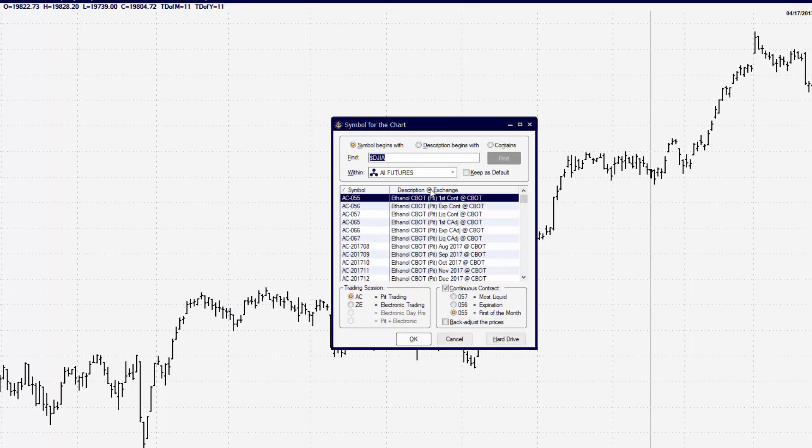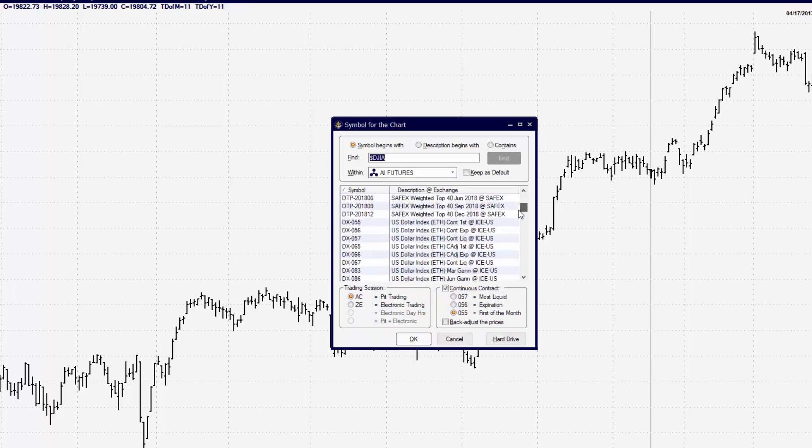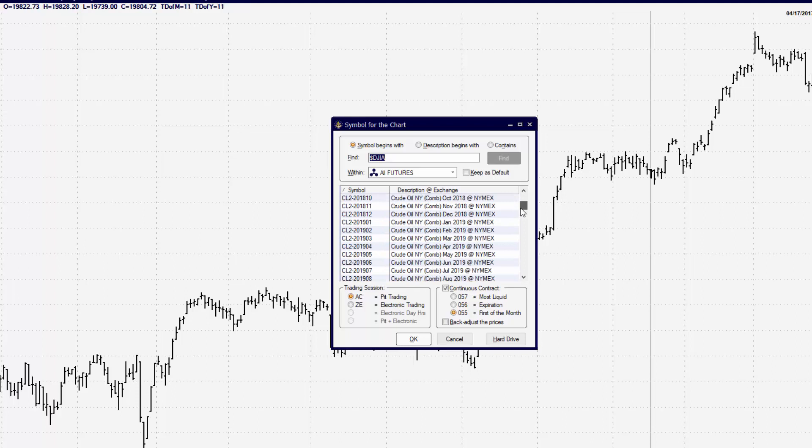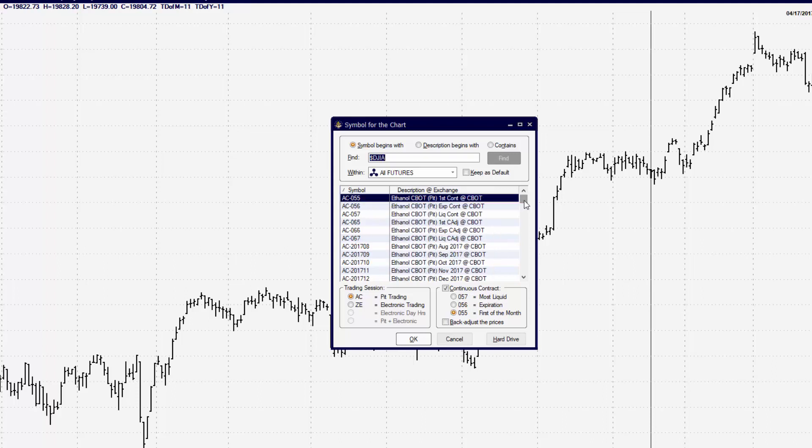Once you're inside of the All Futures window, you can see we have a lot of different continuous contracts to work with, but there are basically three different types. We'll say that first there's two different categories and three different types.